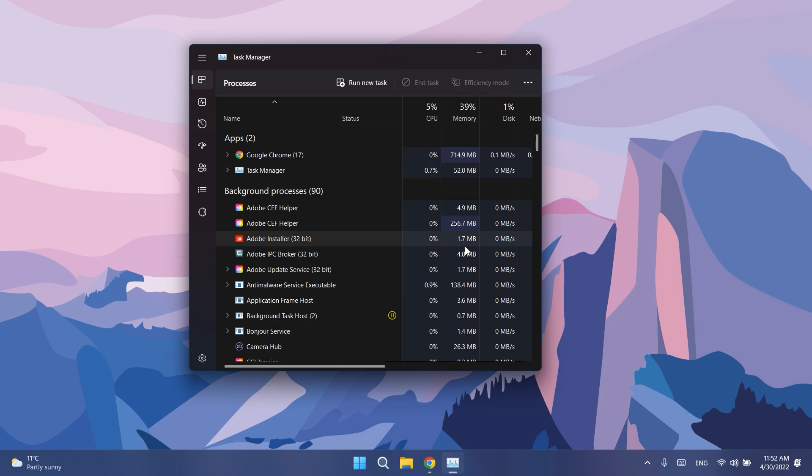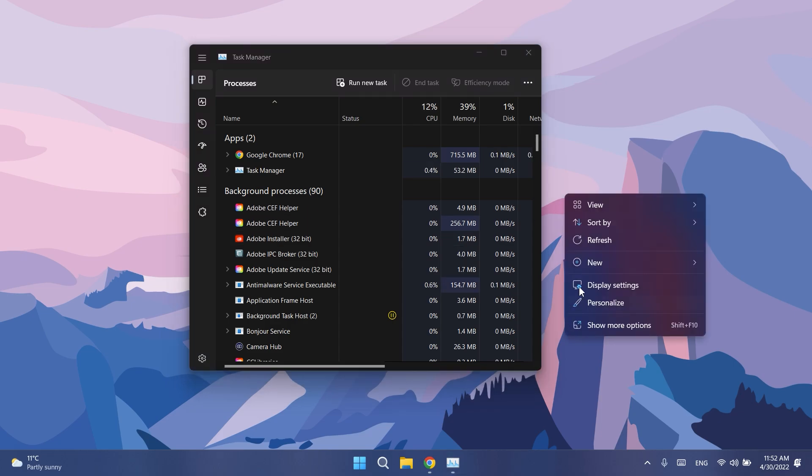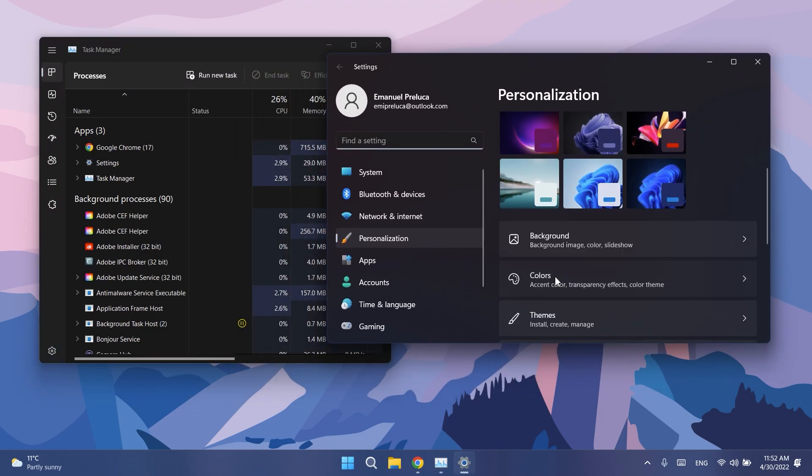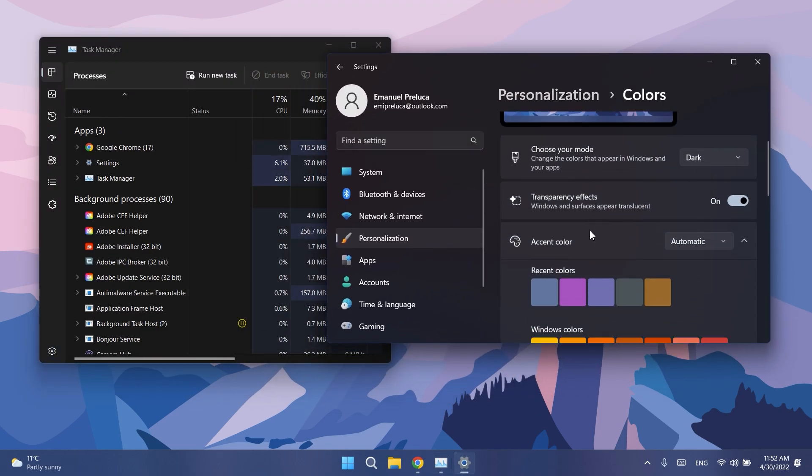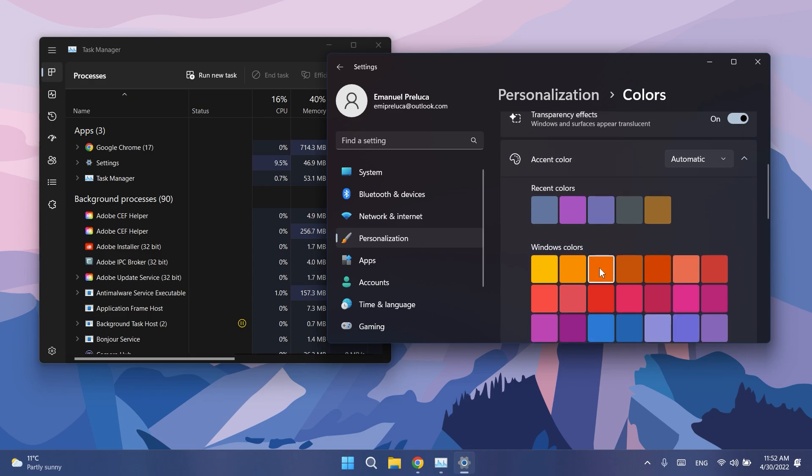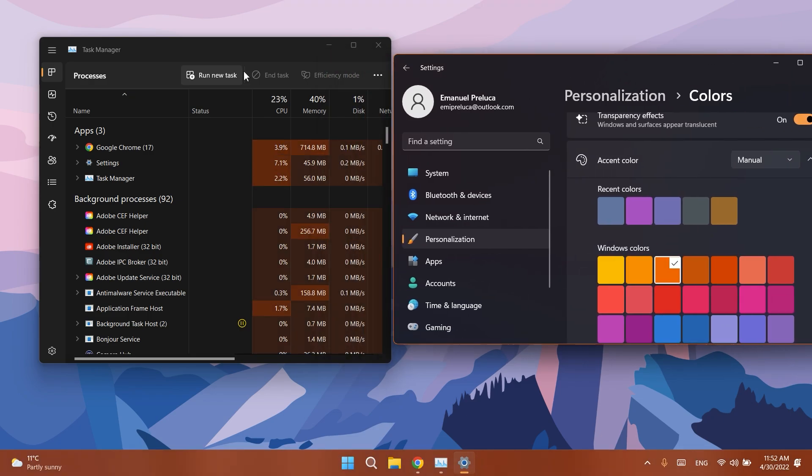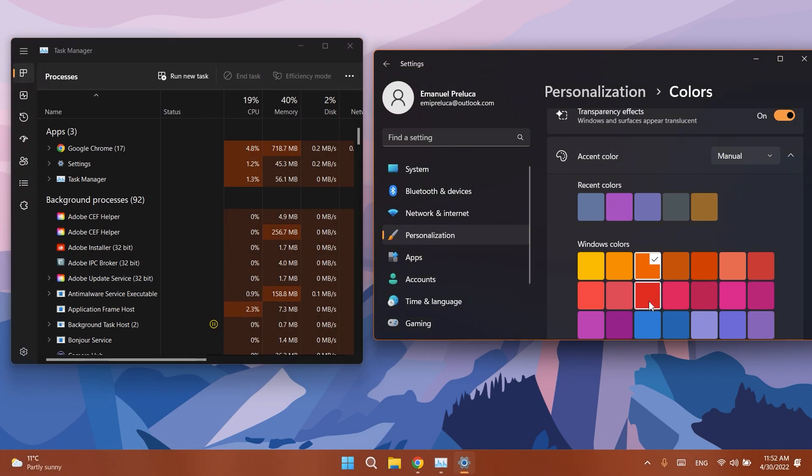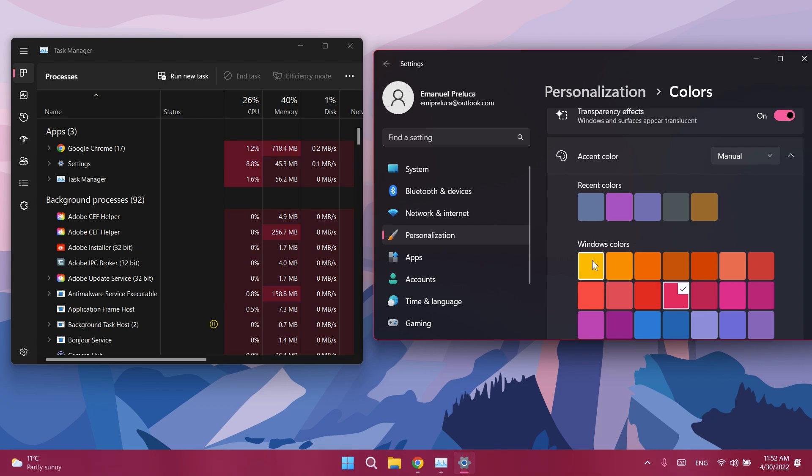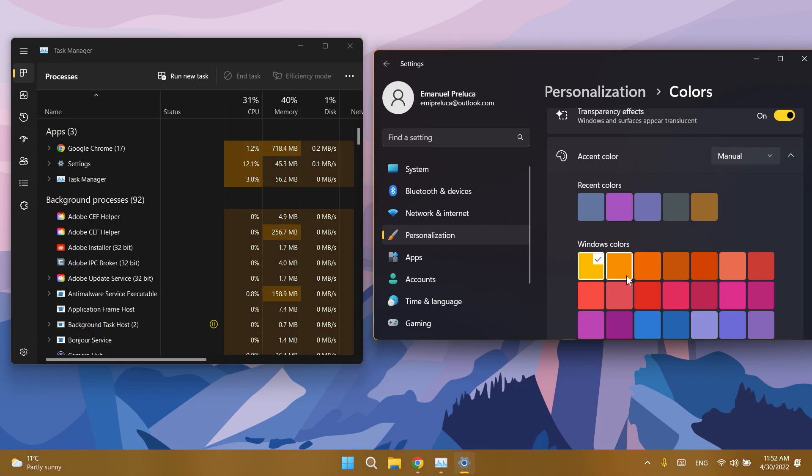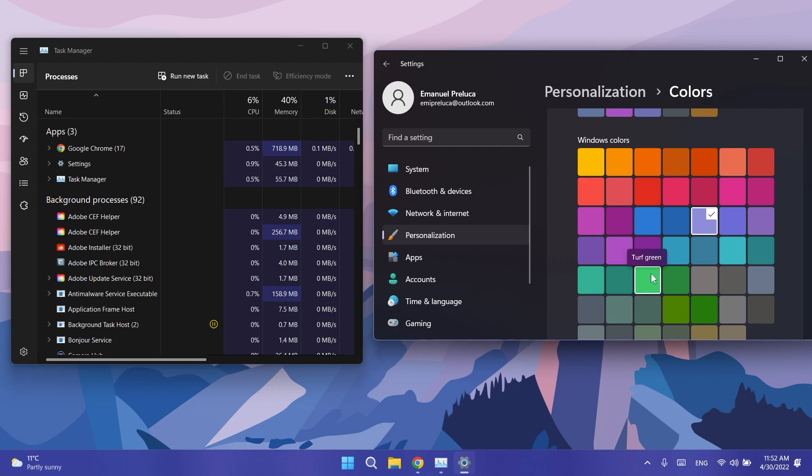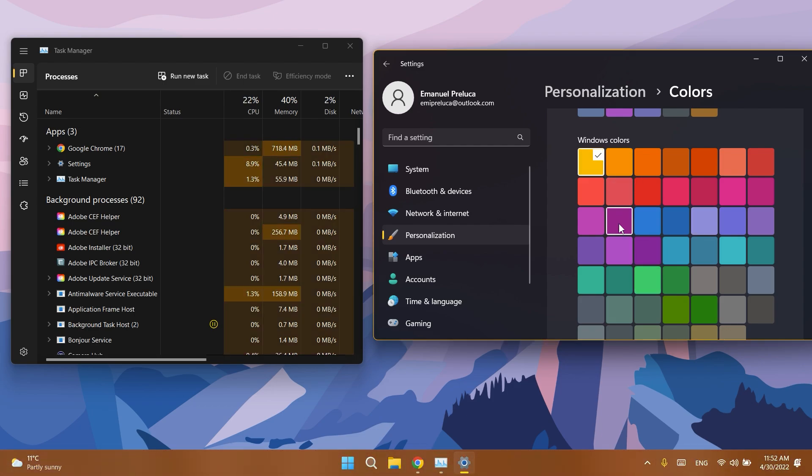So I'm just going to go into Personalize and then to Colors, and let's test out a few colors. And as you can see, everything is changing right away with the colors that we are choosing. Of course, if we are going to use certain colors that are not good for readability, Microsoft will automatically use the default blue accent, but I think this is really really nice.